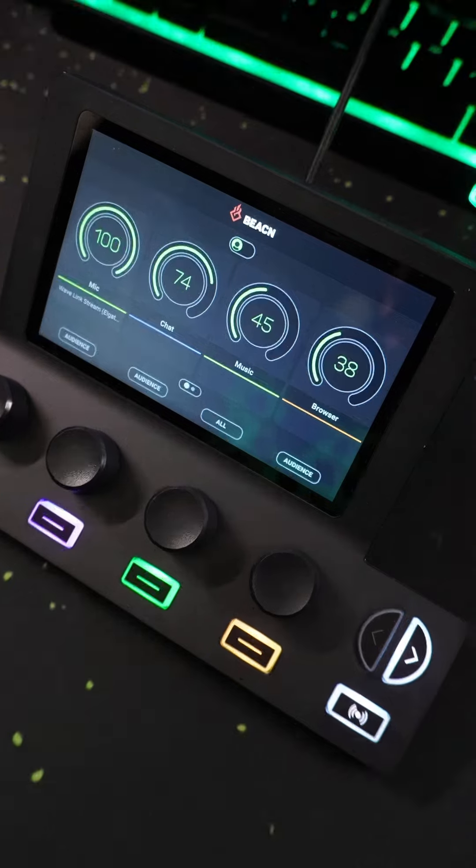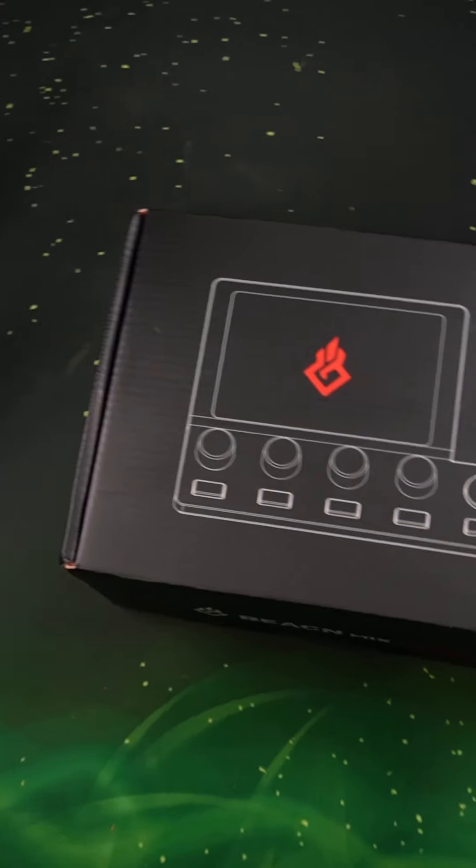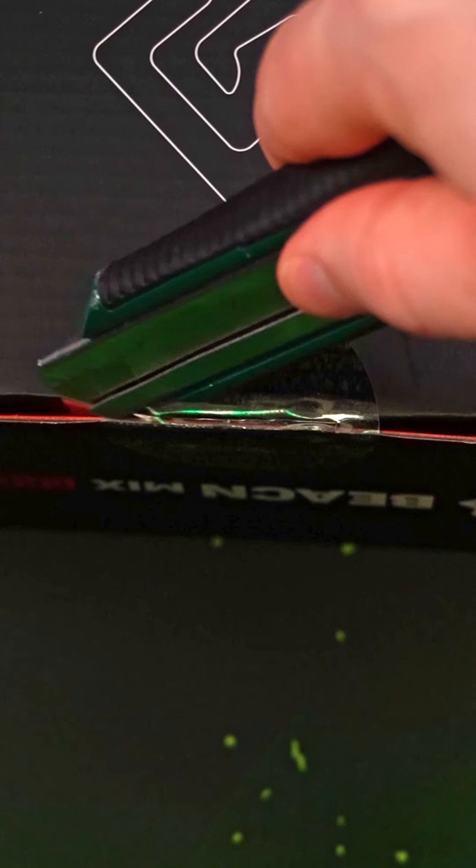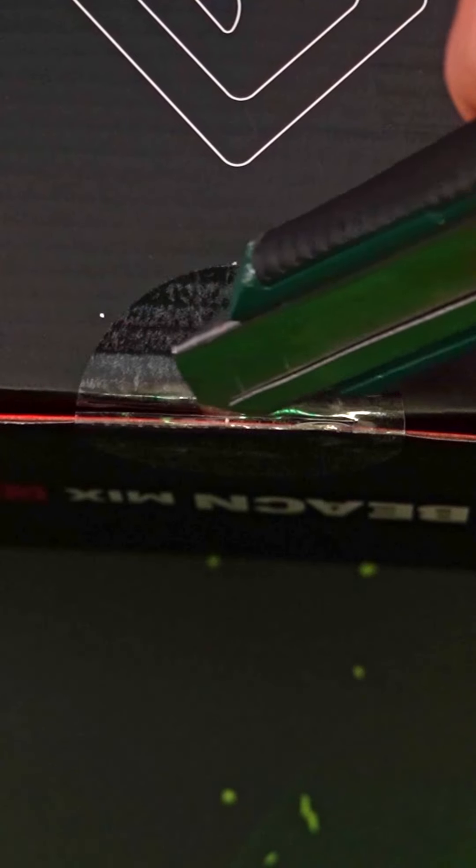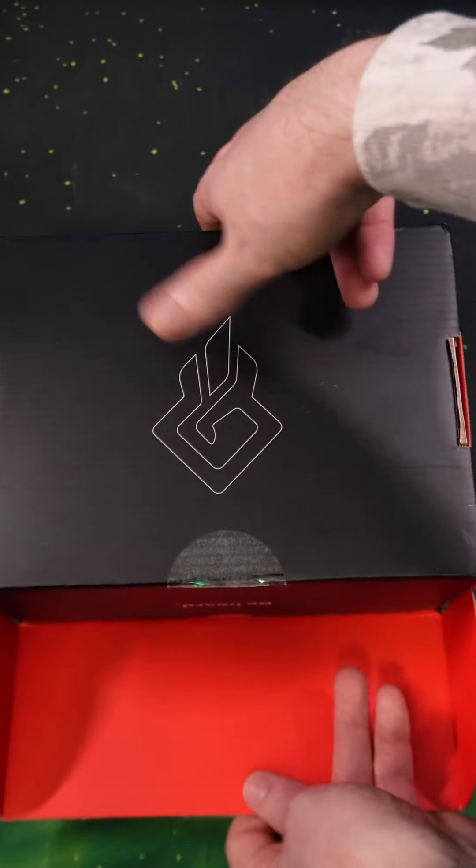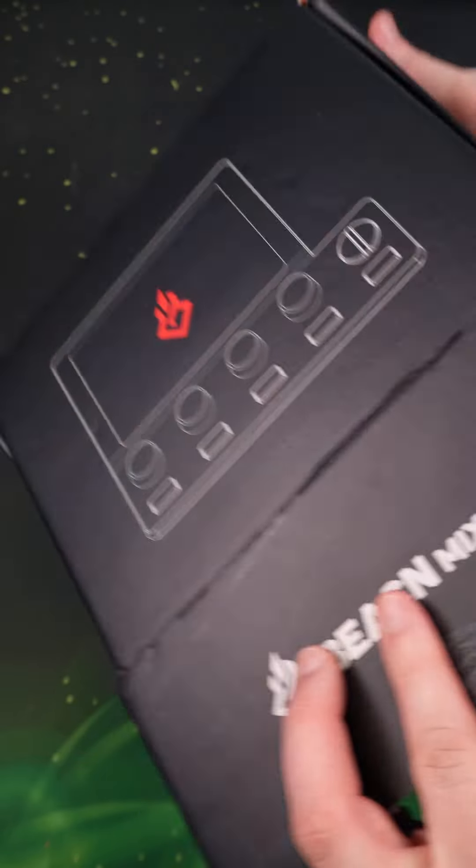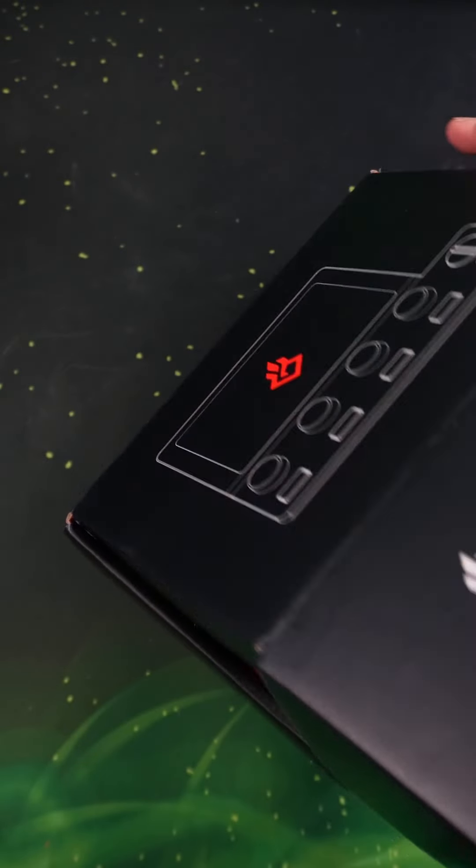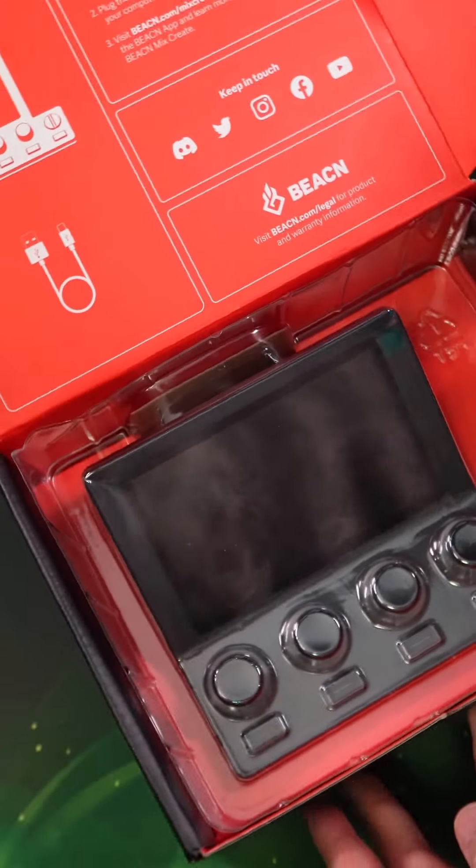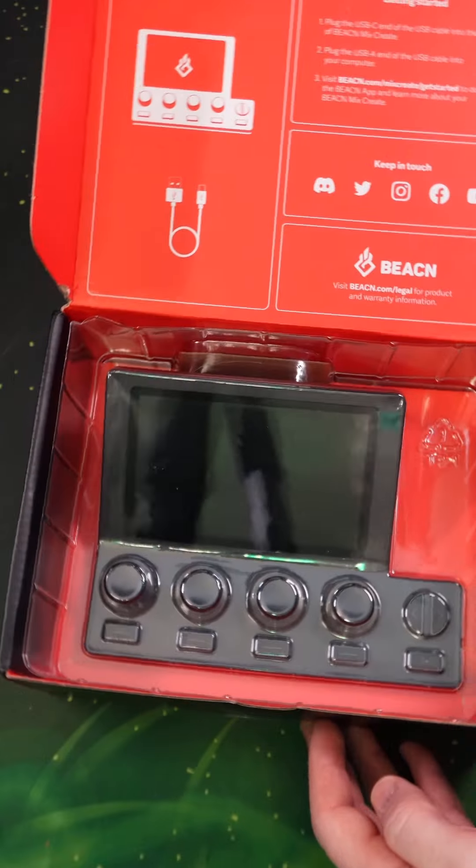This is the Beacon Mix Create. It's a powerful audio control for content creators. Personally, I'm not a fan of having giant control boards taking up room on my desk, so right out of the box I was happy with the overall size and simple design.